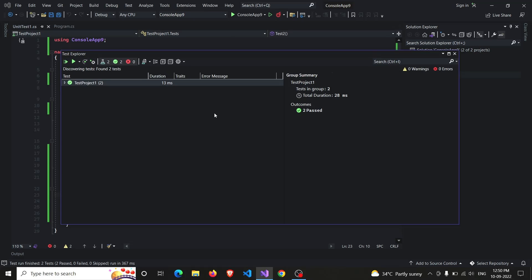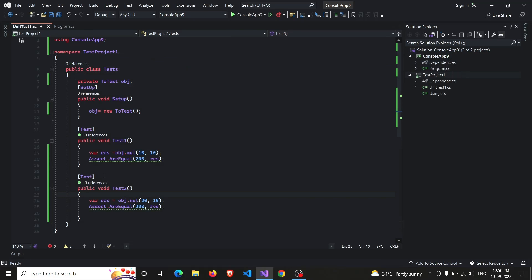And here we are! Yes, both the tests passed.